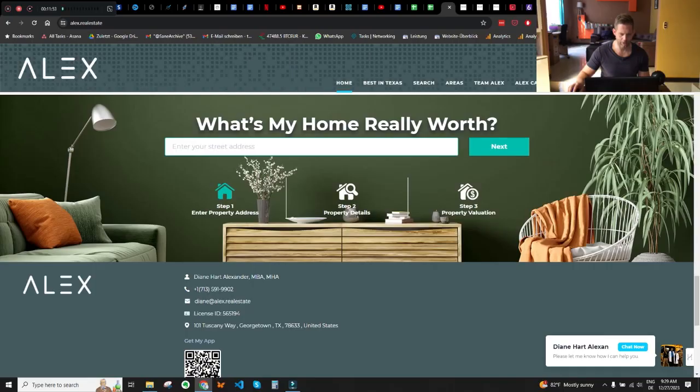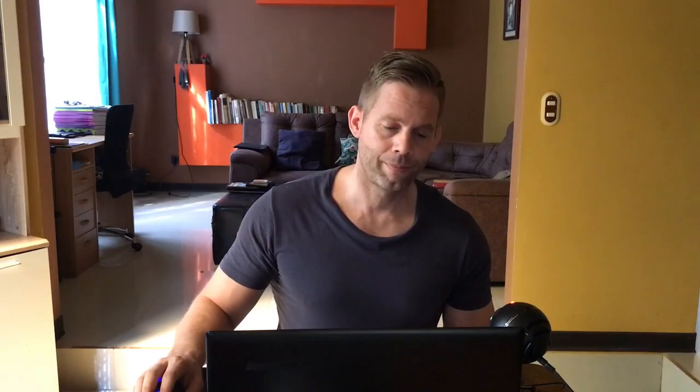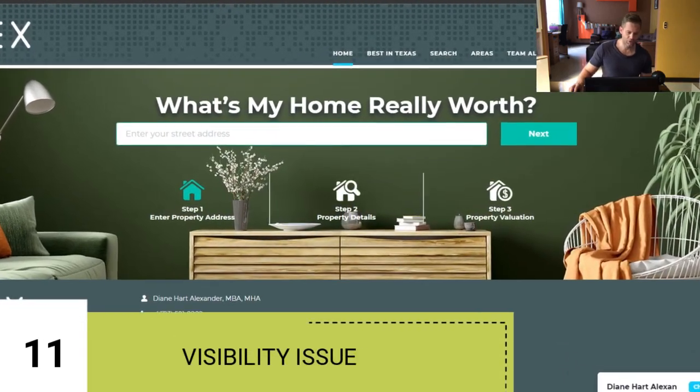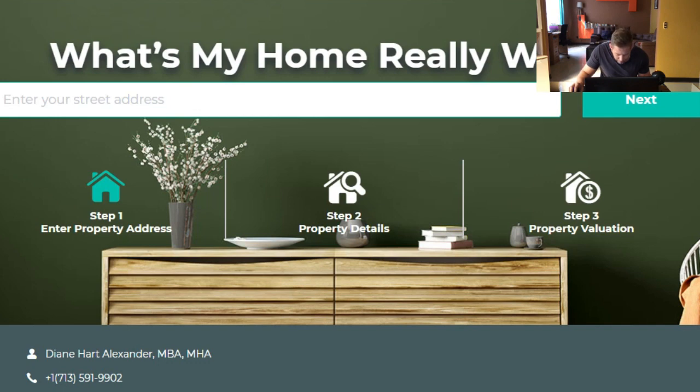Let's check the effectiveness of some lead capture forms — especially the seller lead capture form: 'What's my home really worth?' The three steps explaining the process — property details, property details, property valuation — could be more visible. There's a white plate with white items and white books in the background, which doesn't help when the font is white. Again, this was mentioned in the UX section — there's not enough contrast to make these steps visible.